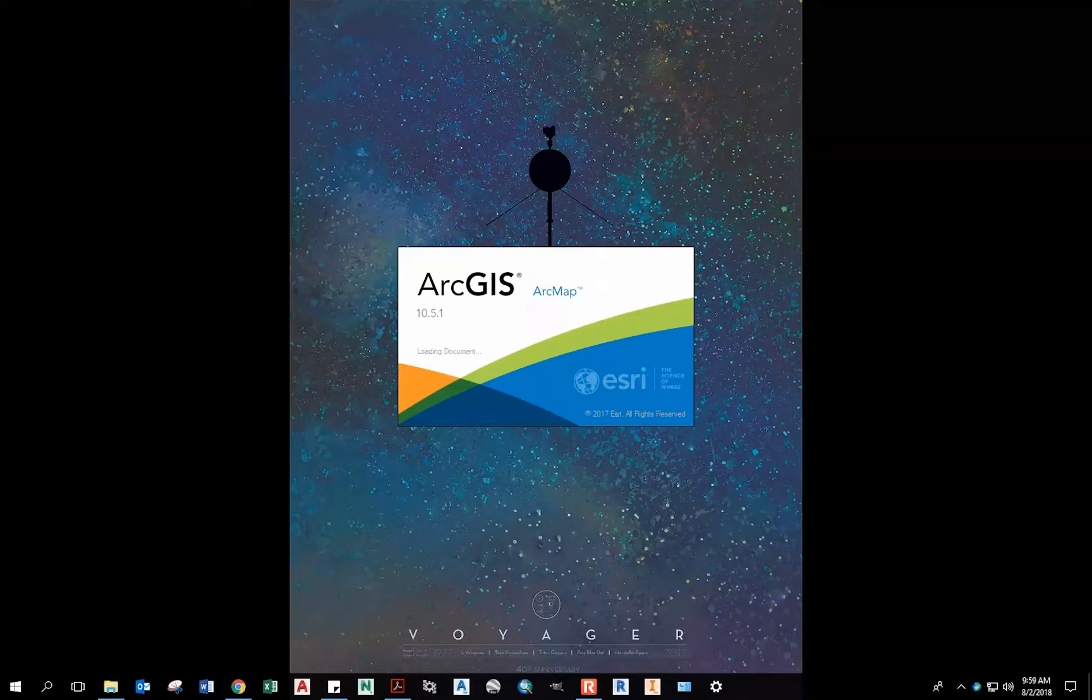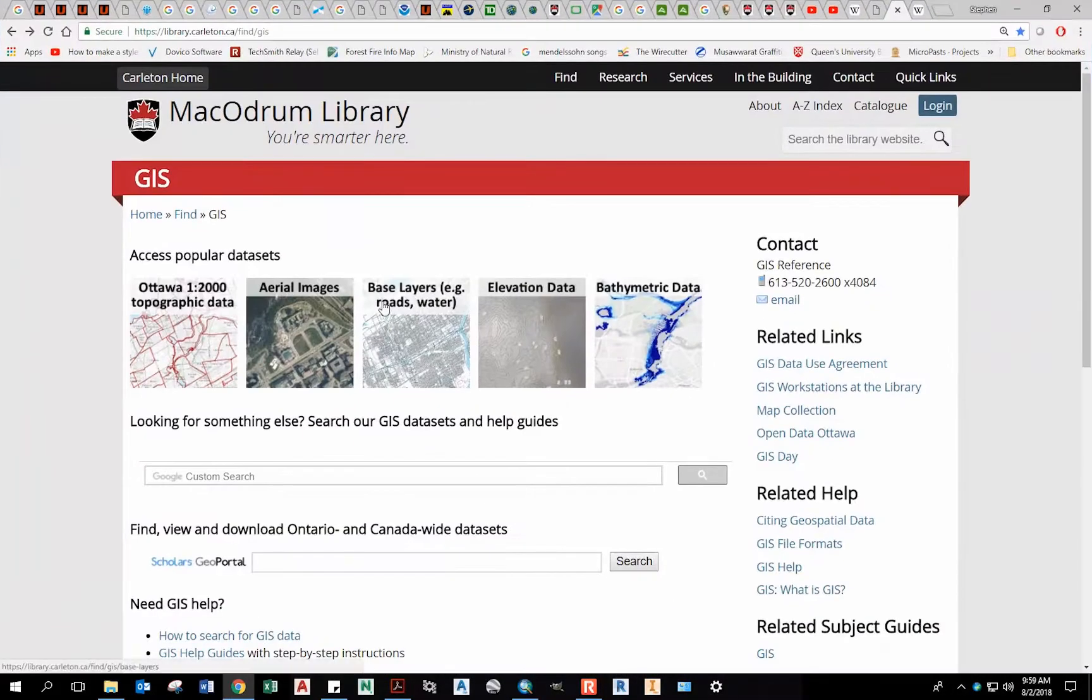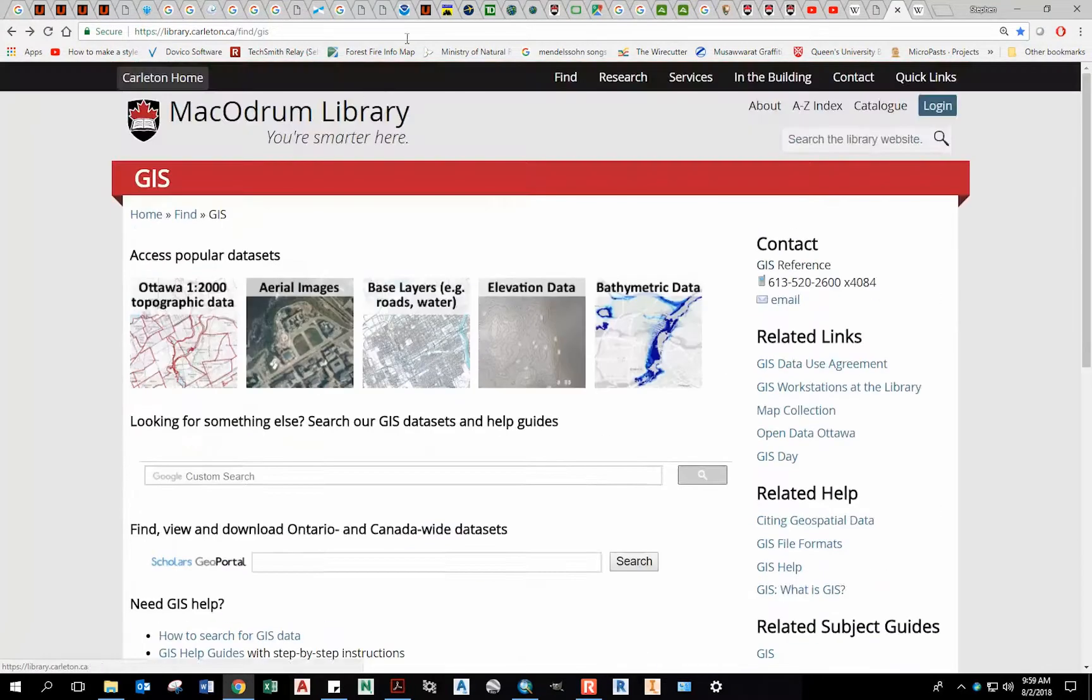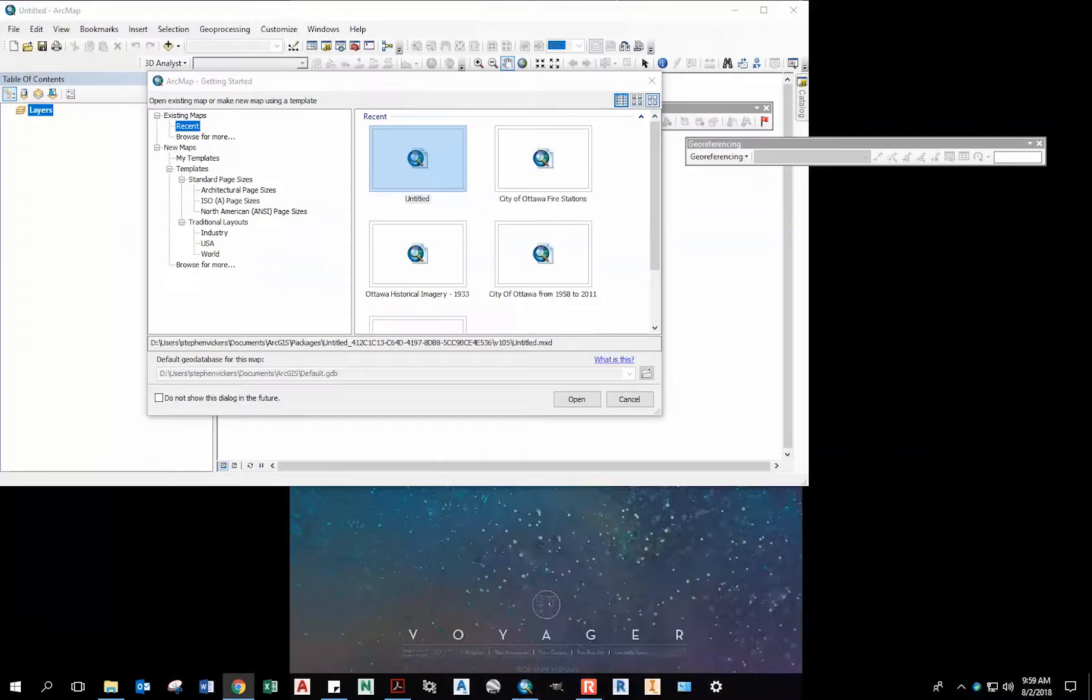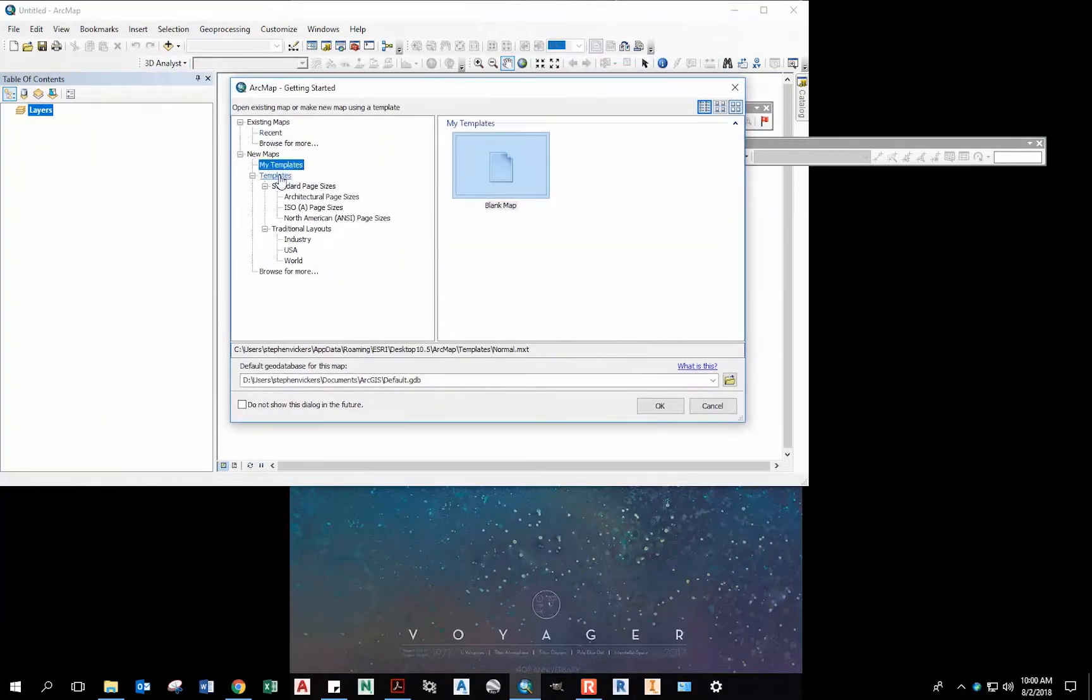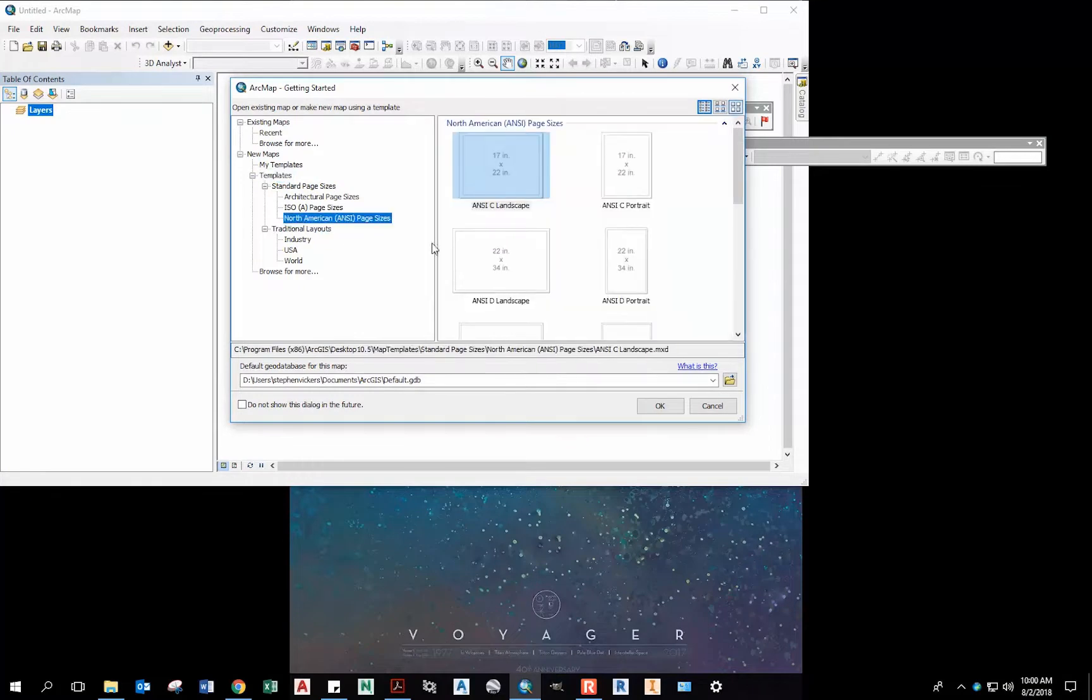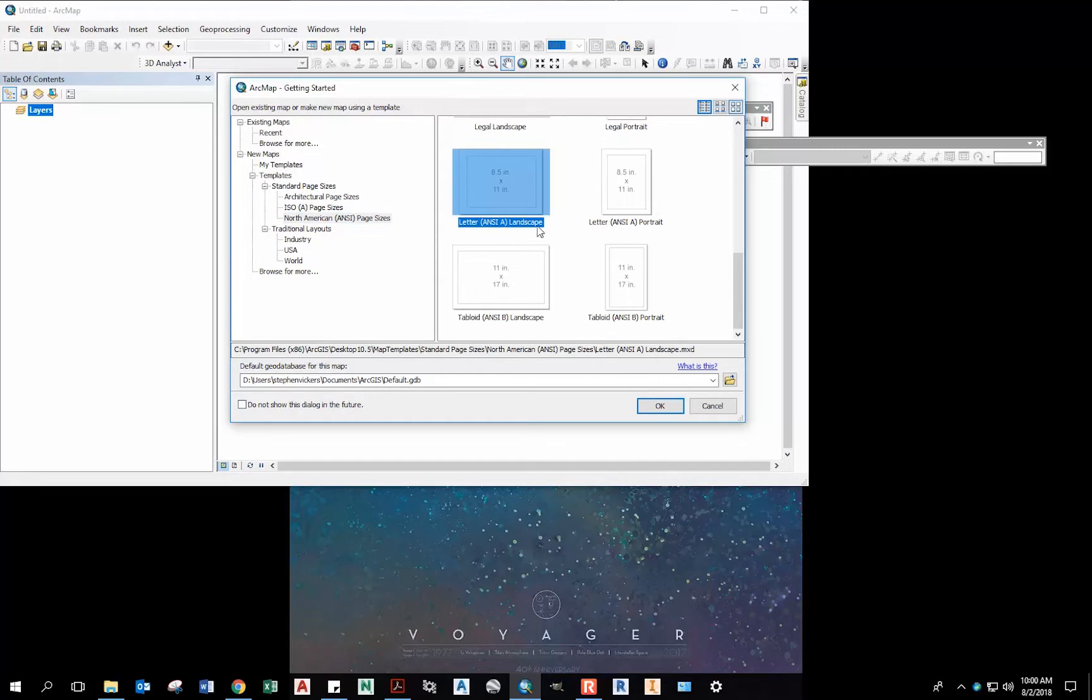ArcMap is available to students. Just look on the library GIS website, you'll see different data sets as well as access to a student edition. When we launch we get a default screen for getting started. You can go to Standard Templates, North America, ANSI A. Landscape is generally a good one to use.